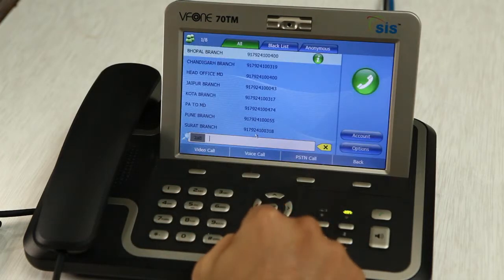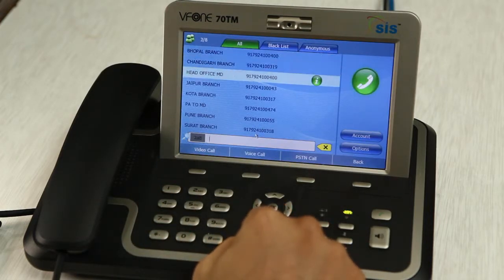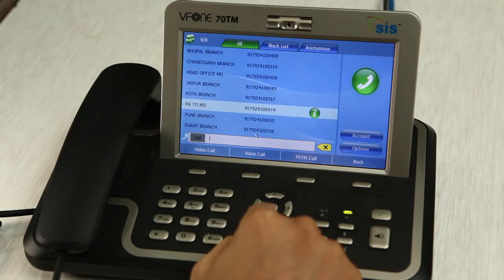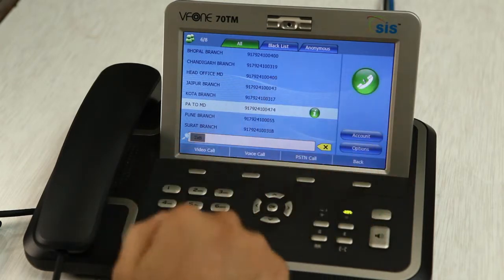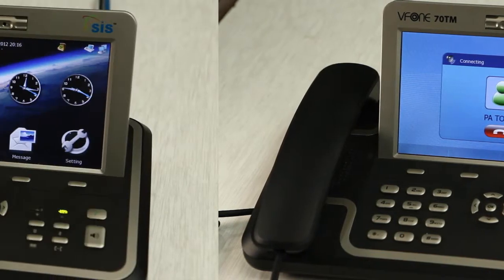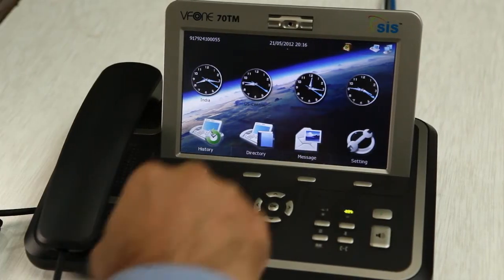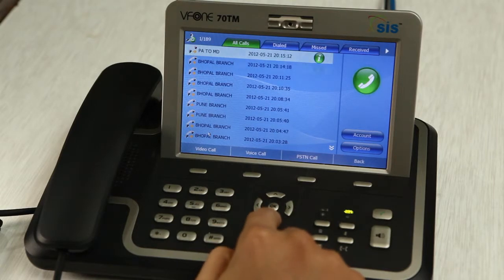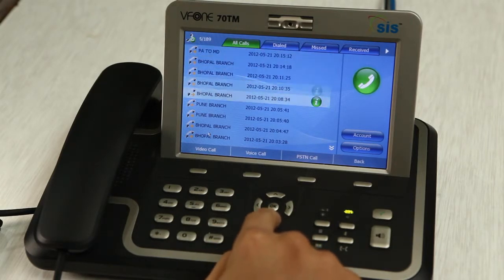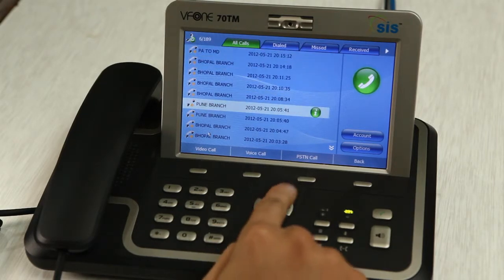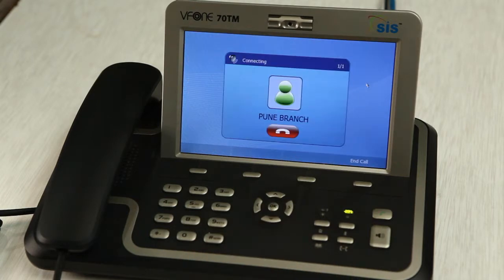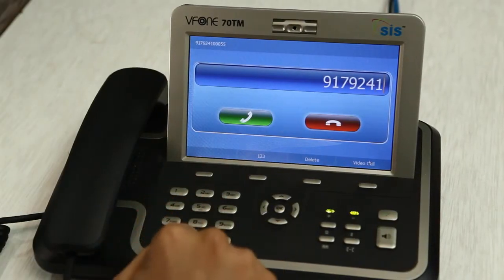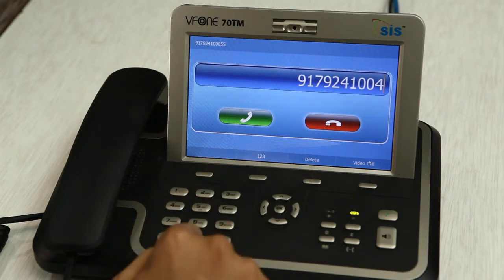Go to the directory icon, select the desired person's number you wish to talk to, and press the green button to connect. A second option is to select a number from your call history and press the green button to connect and talk. Or simply punch in the number manually.